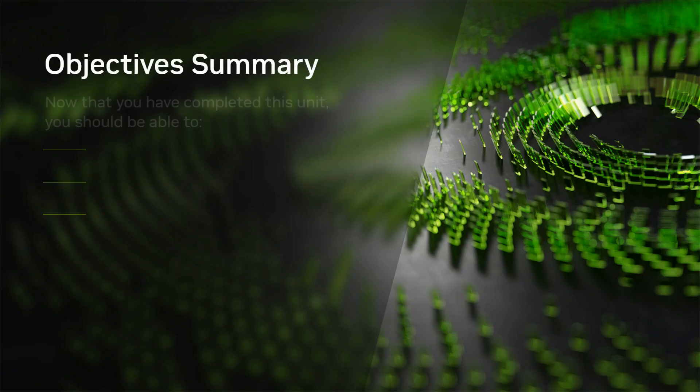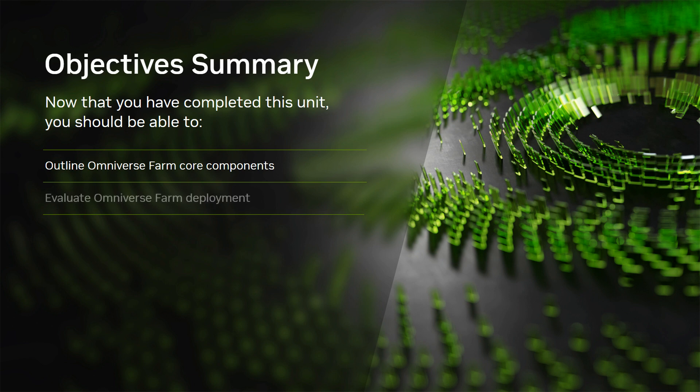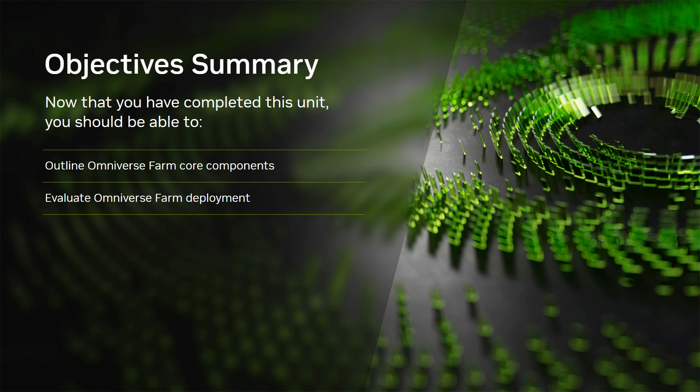Now that you have completed this unit, you should be able to outline the core deployable components that make up the Omniverse Farm microservice. Evaluate the process of deployment for both the Omniverse FarmQ and FarmAgent, along with the submission workflow. Let's review what's next on your Omniverse Enterprise deployment journey.